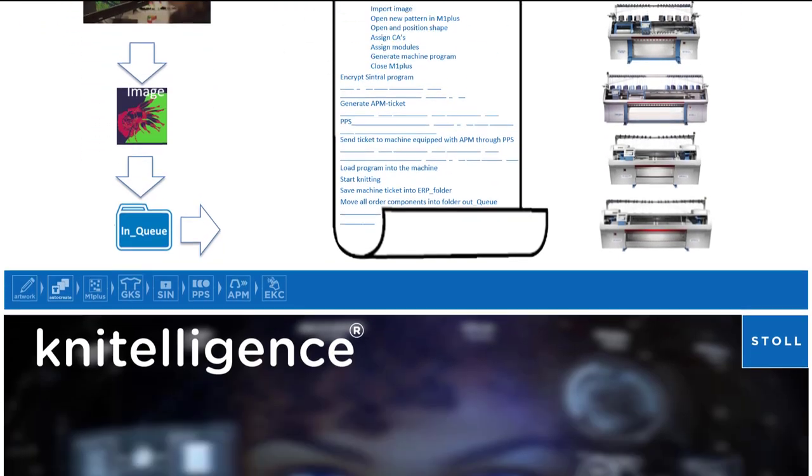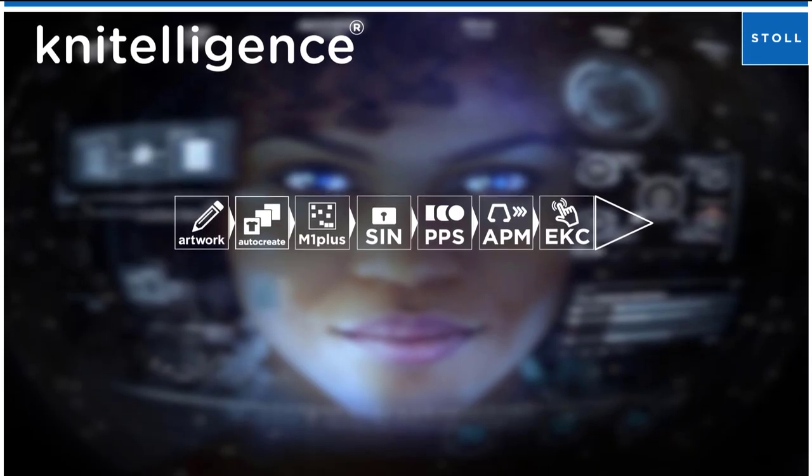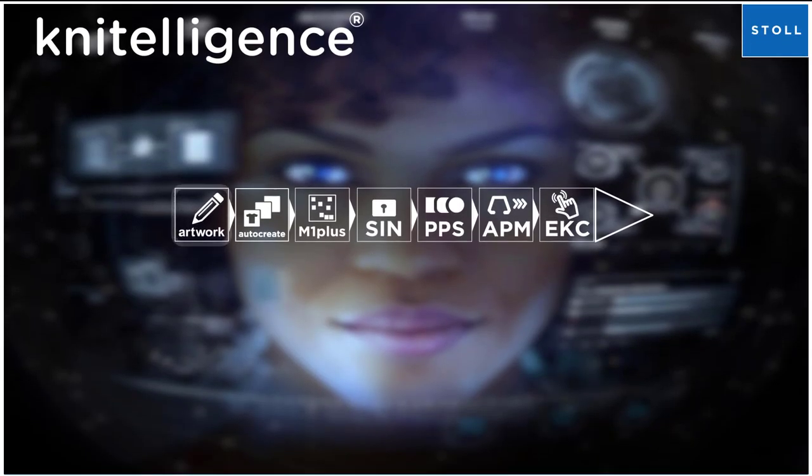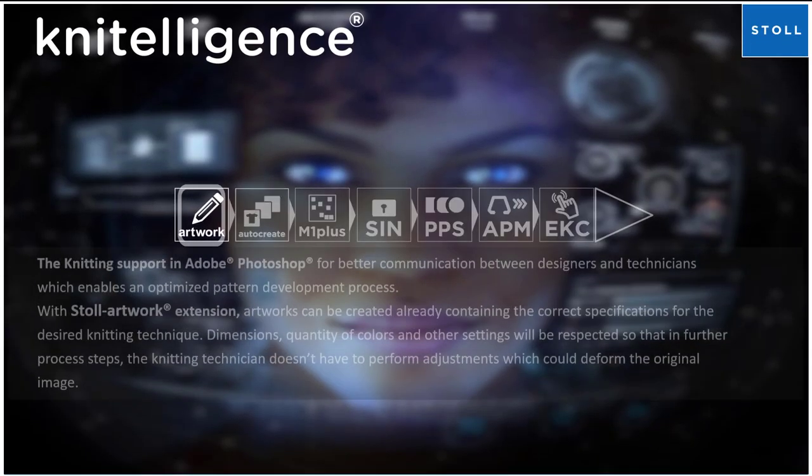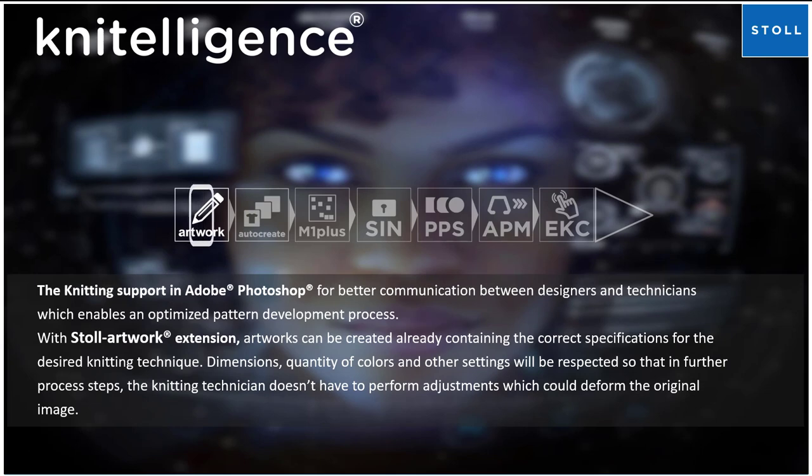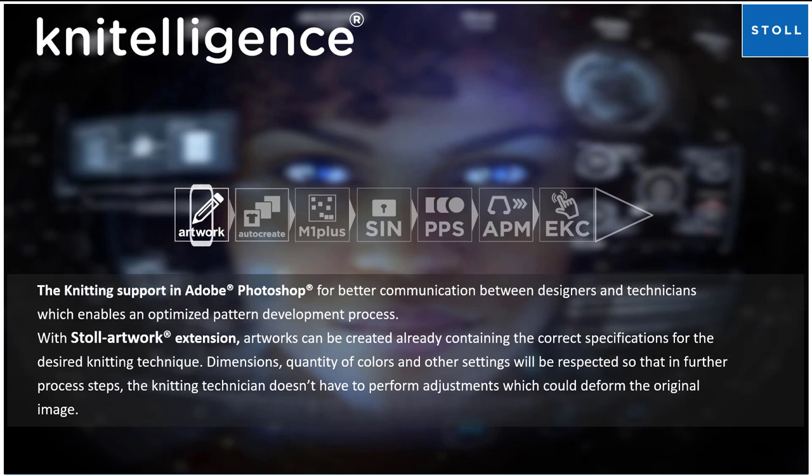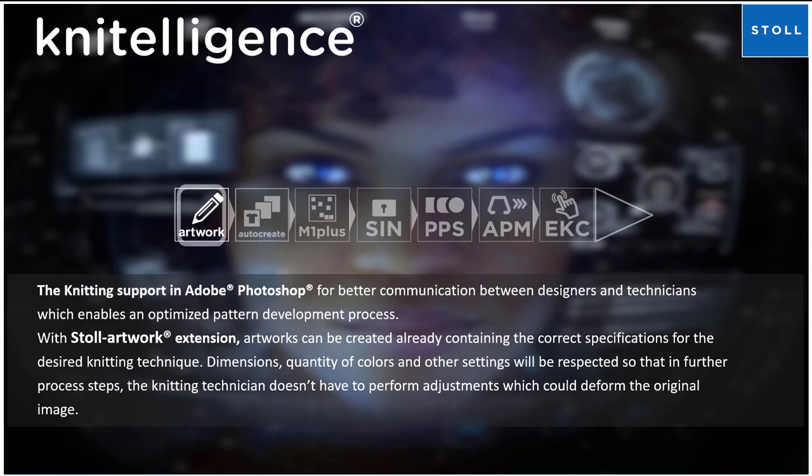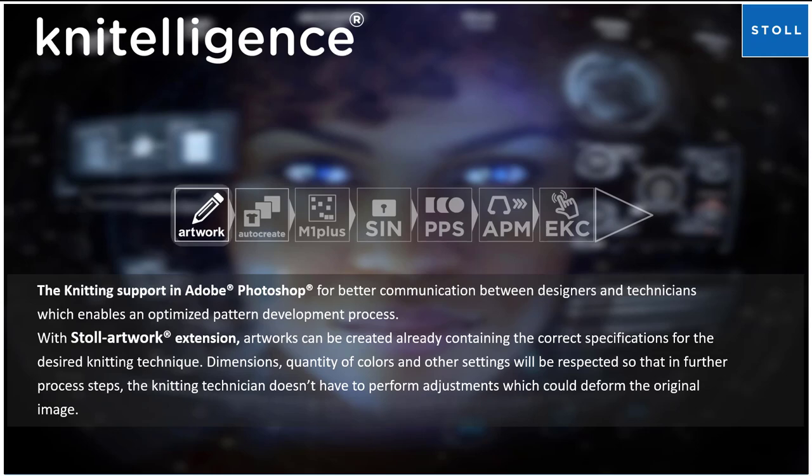Stoll Artwork: the knitting support in Adobe Photoshop for better communication between designers and technicians, which results in an optimized pattern development process. With Stoll Artwork extension, artworks can be created already containing the correct specifications for the desired knitting technique.